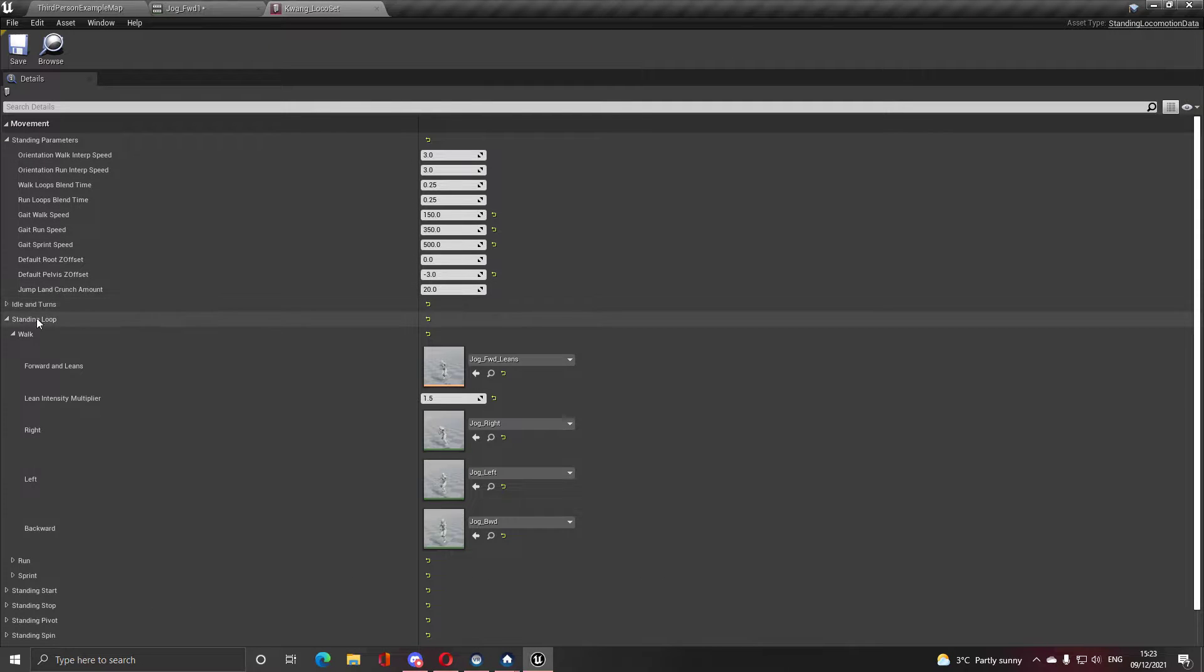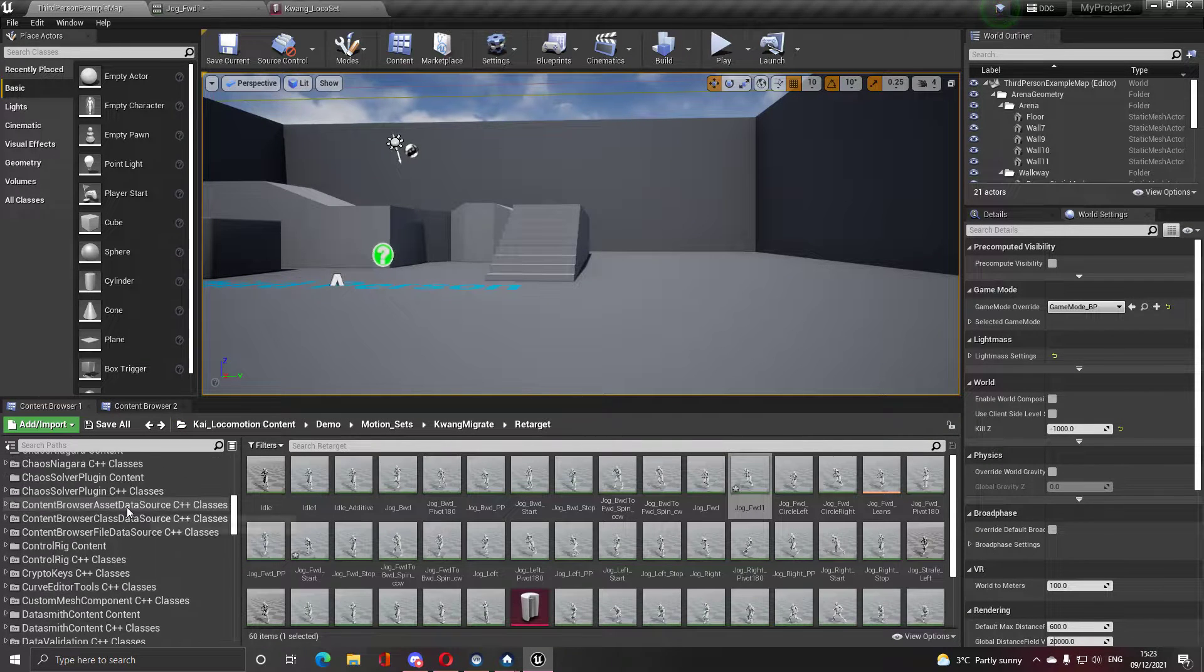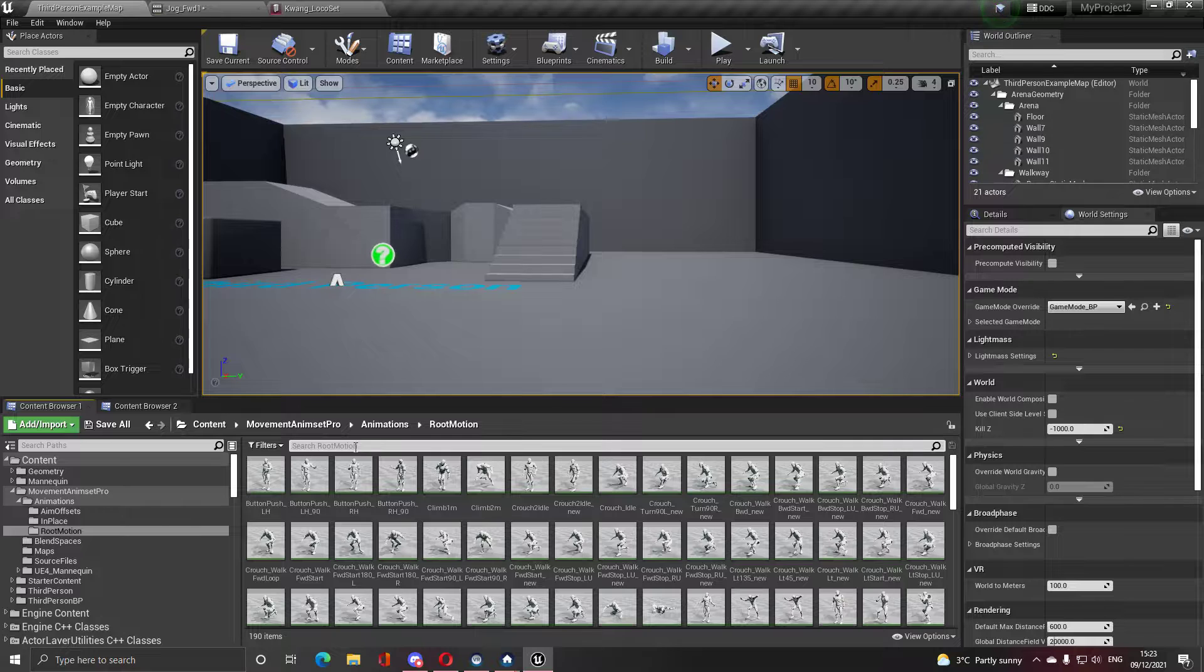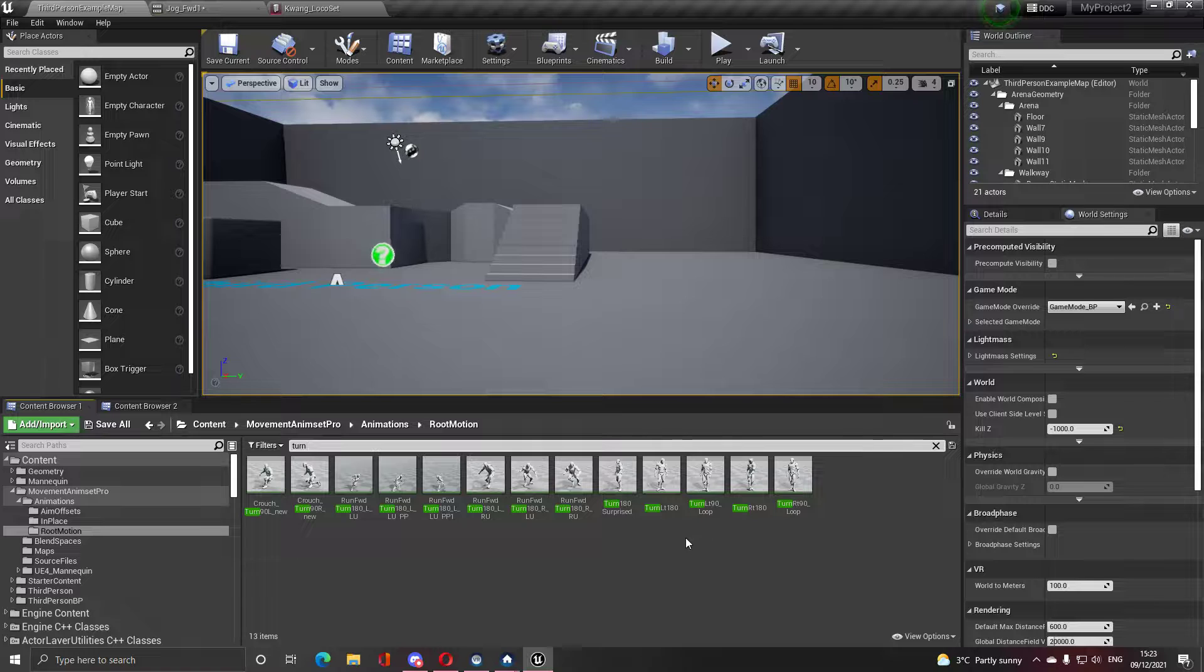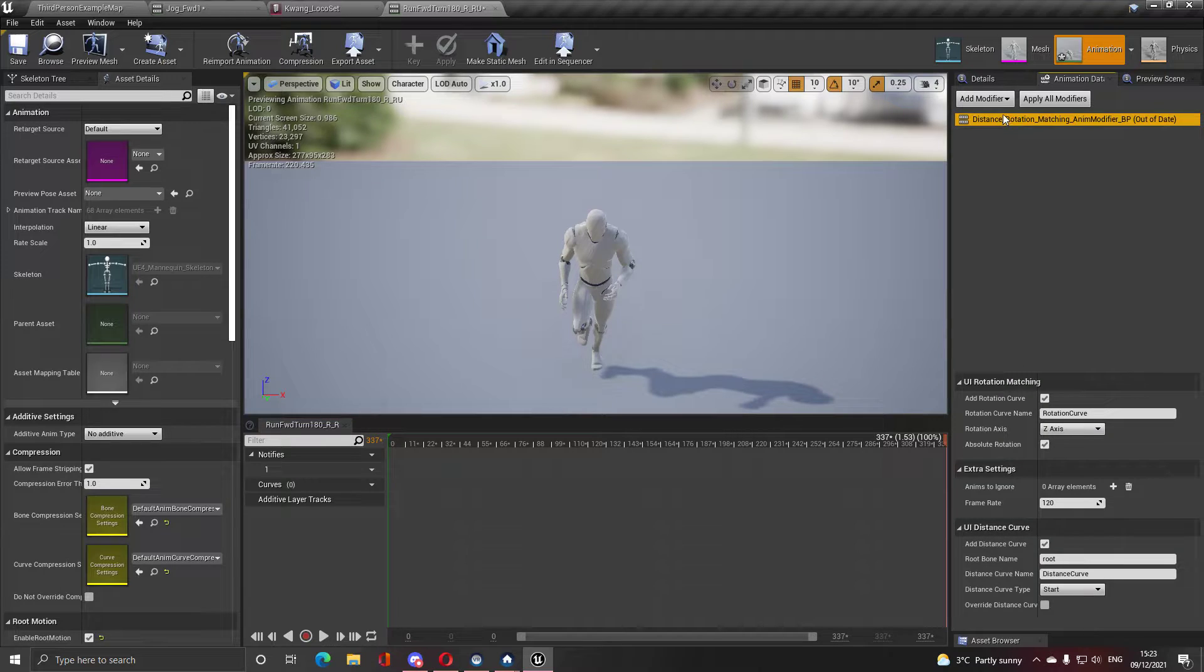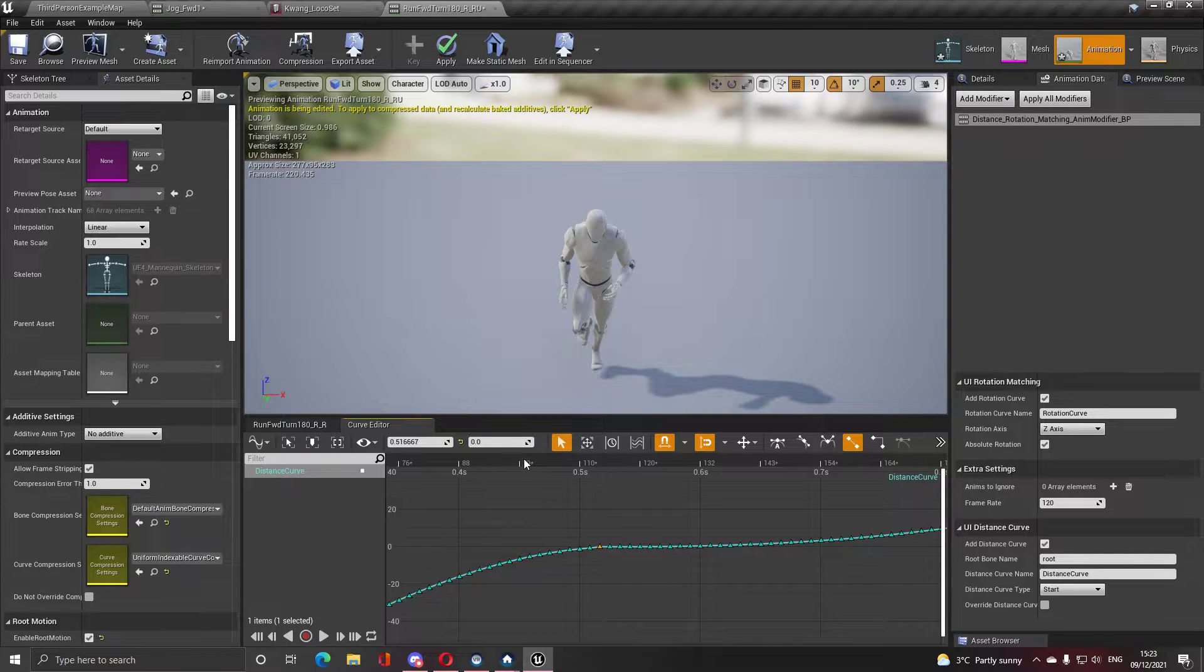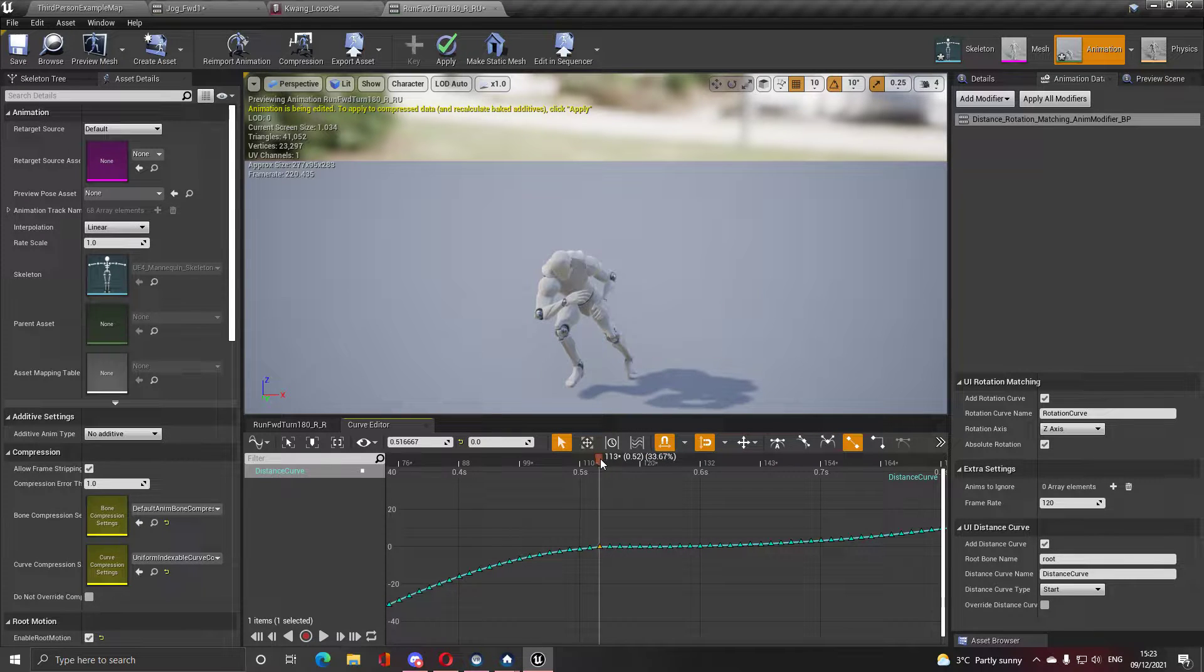For pivots, you take your pivot animation. All animations need to have root motion. Here's a run forward turn. If I apply, I will have a distance curve and I will look for the first value that is zero. I'm going to delete from that, from this value right here.